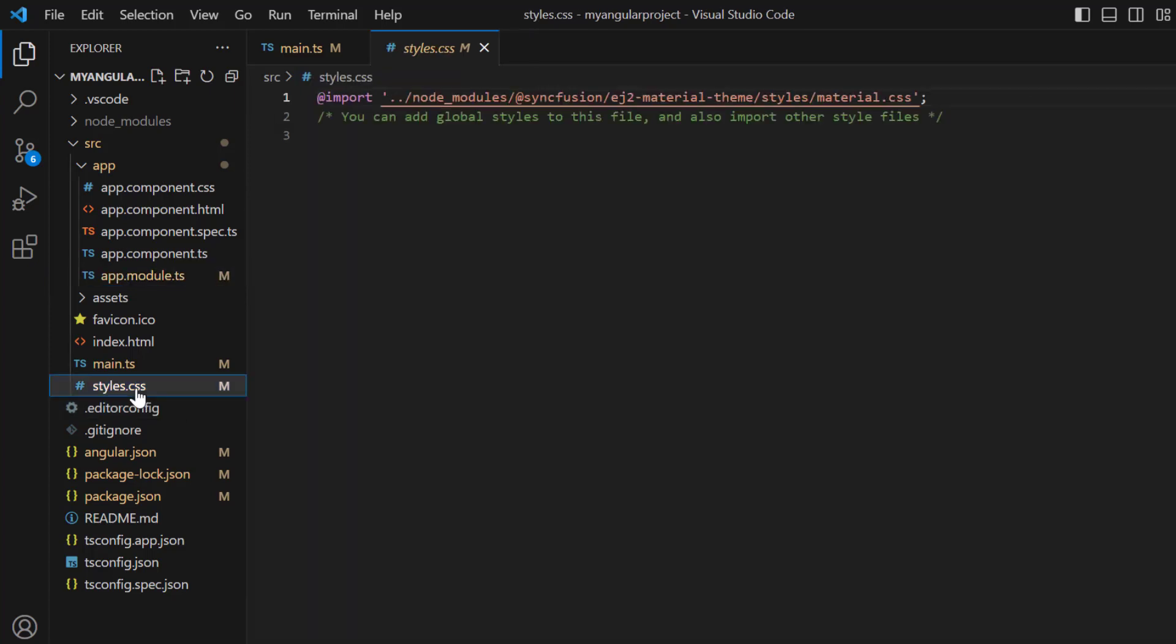In the style.css file, the material theme styles were added for the Angular products.